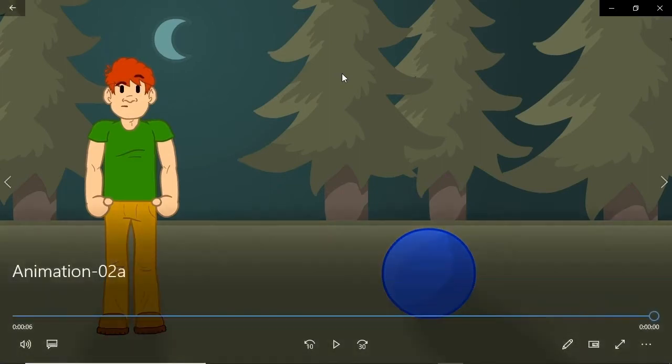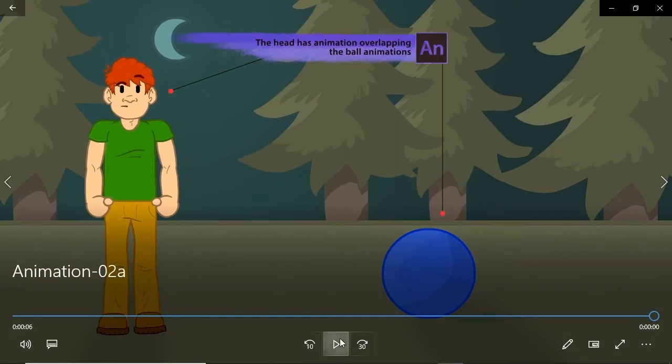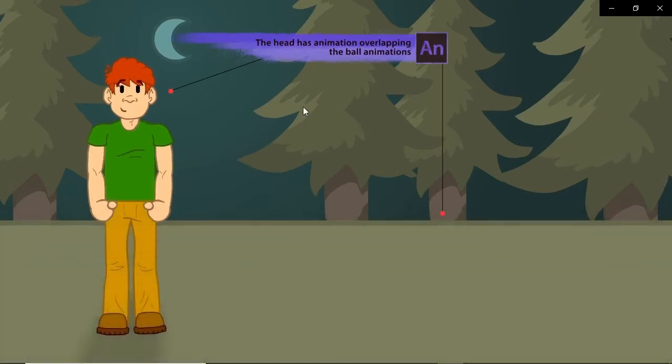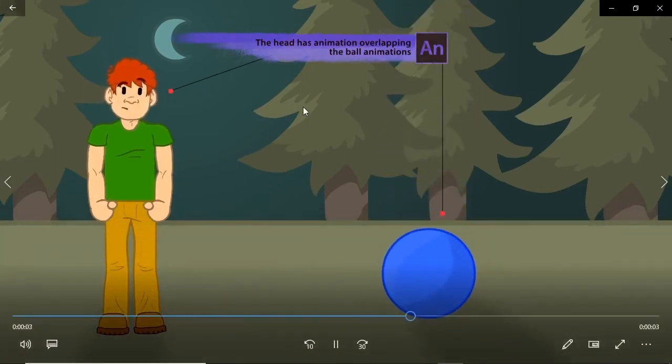Overlapping is a type of animation in which you have two or more objects animating at the same time. Look at the character's head move with the ball — that's overlapping.